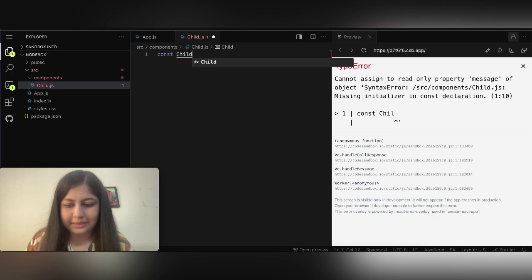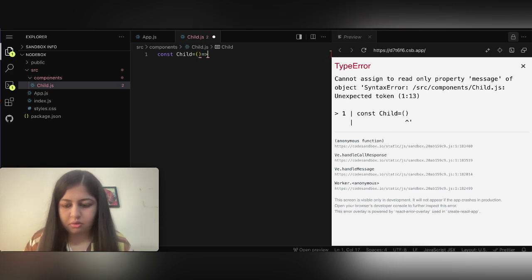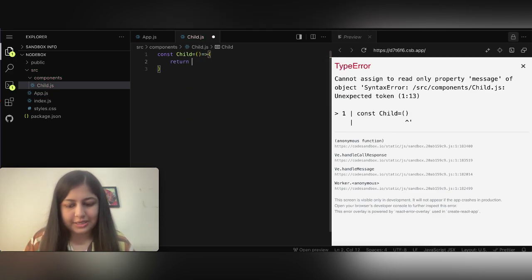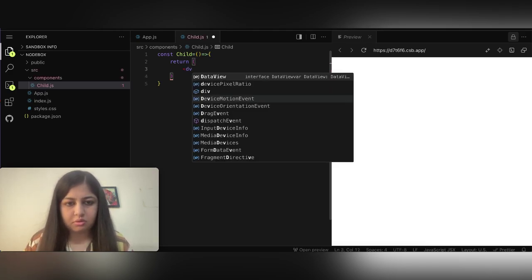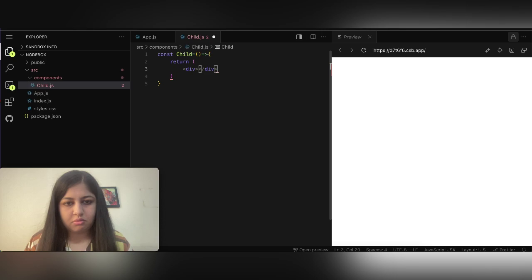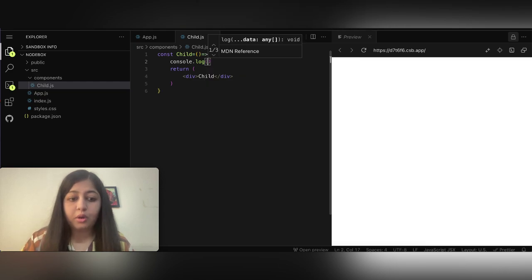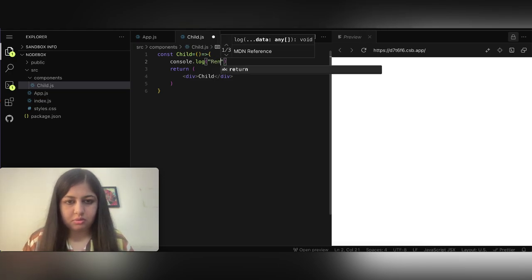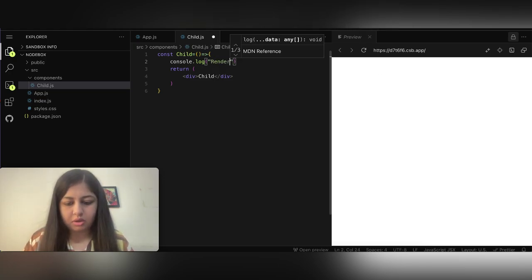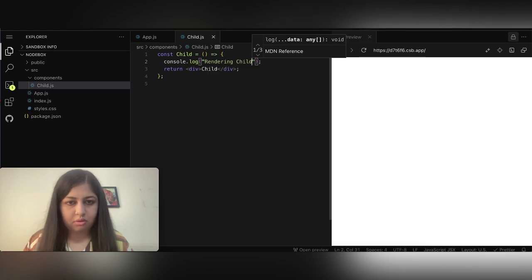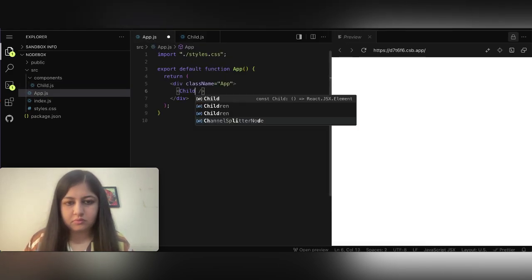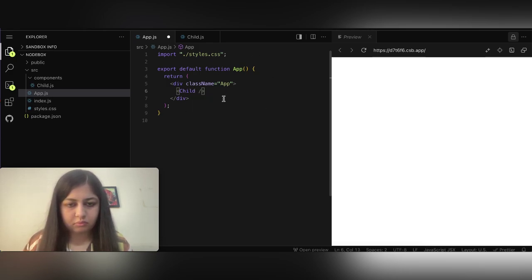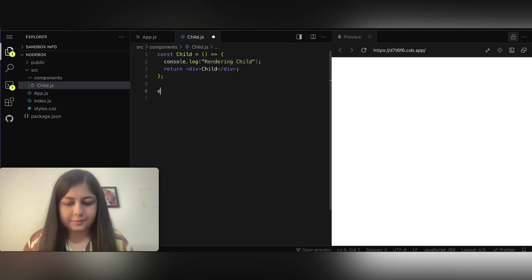We'll create a basic component that returns JSX, and we'll add a console log to check when the child component is actually re-rendering. I'm adding a console log here: 'rendering child'. Okay, let's export it.